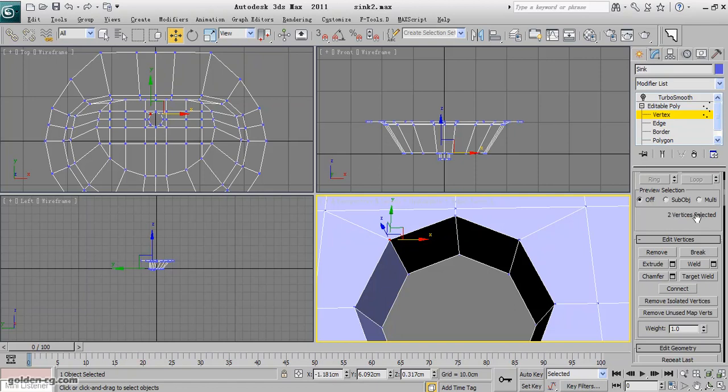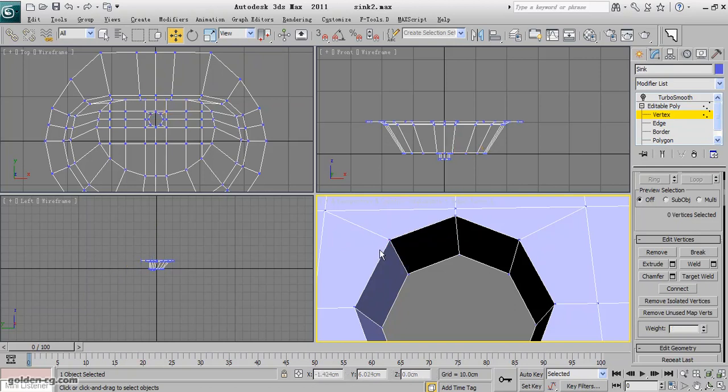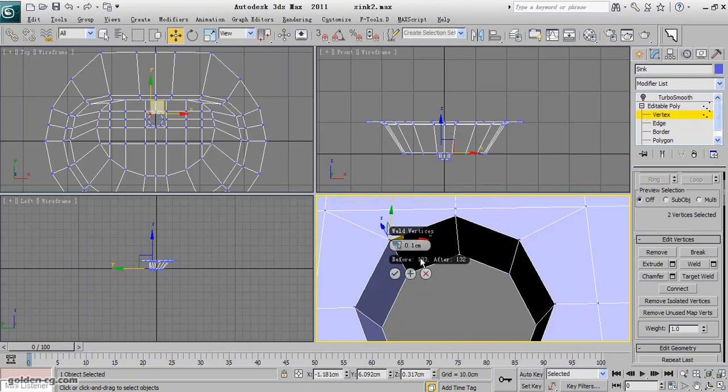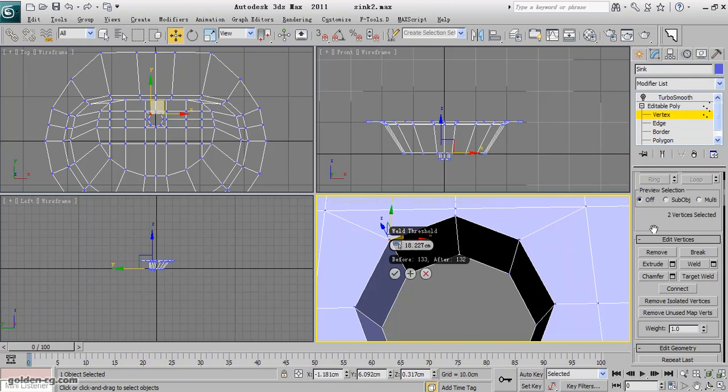So it means there are actually two vertices overlapped. So I select both and weld them. When I weld them, if it will be welded or not, it is not welding because it shows me two vertices.